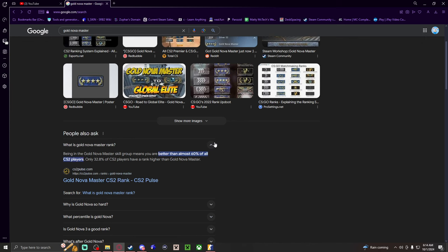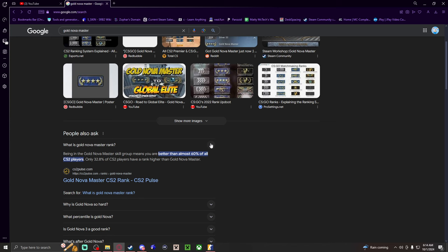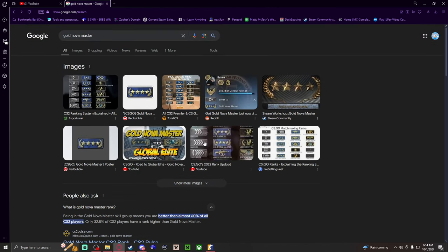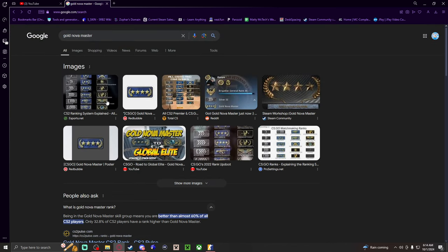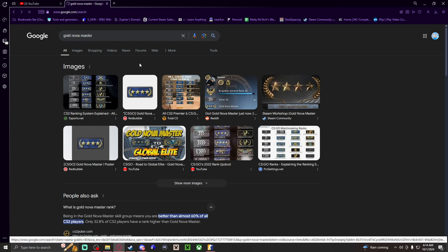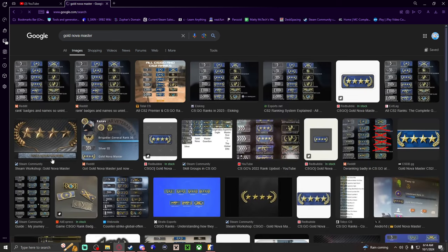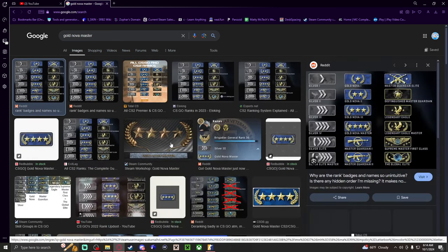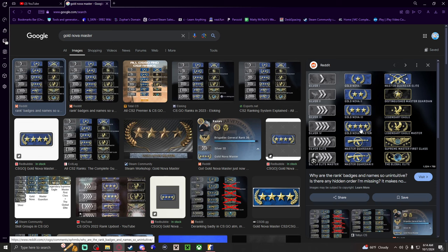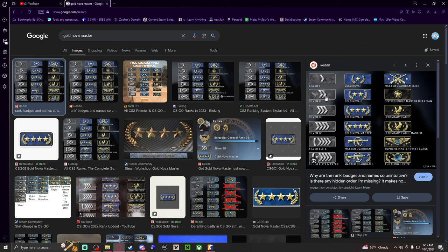What the... this is it right here, gold nova master. I'll open the image right here, so this is it right here. How did I go from basically this to this in one match?